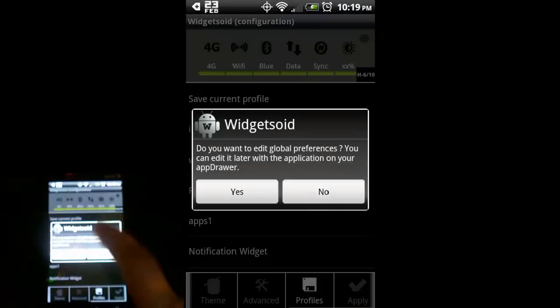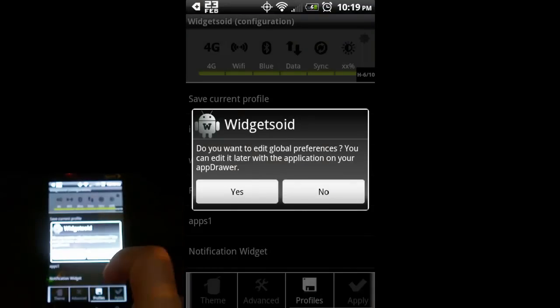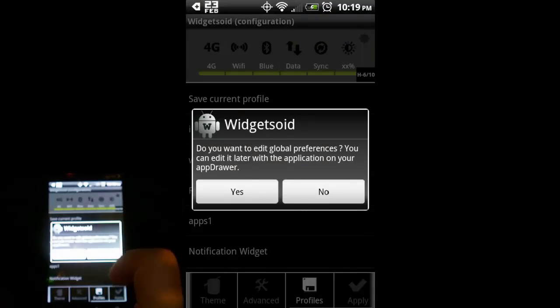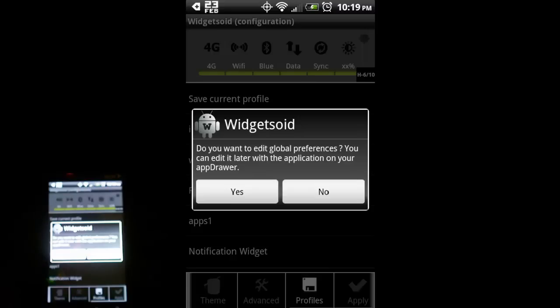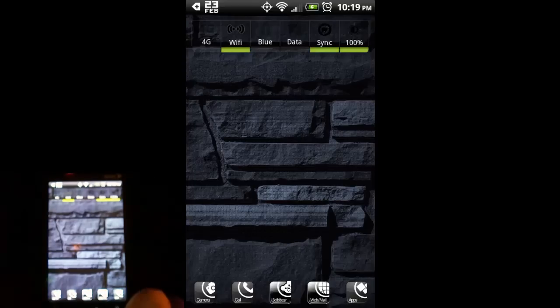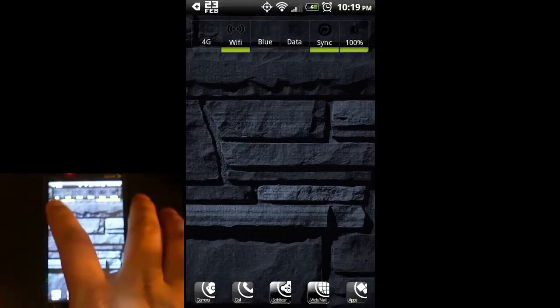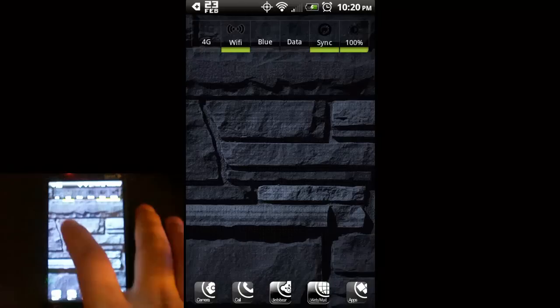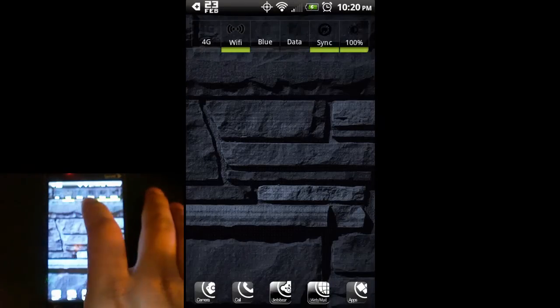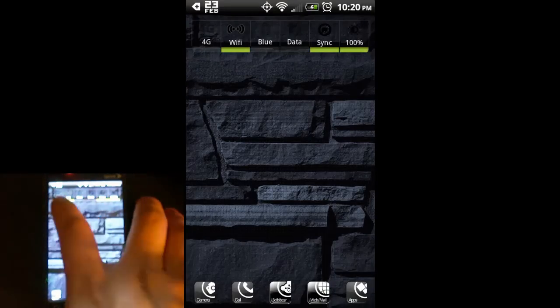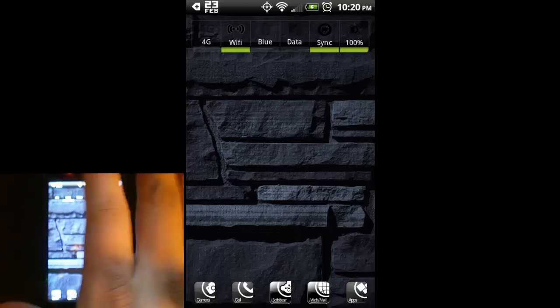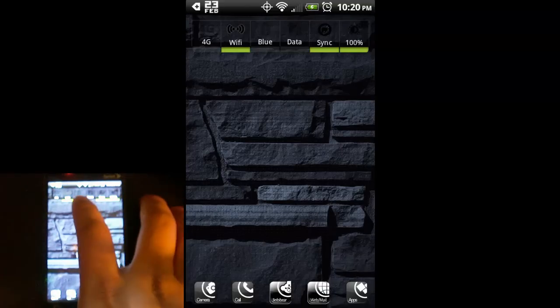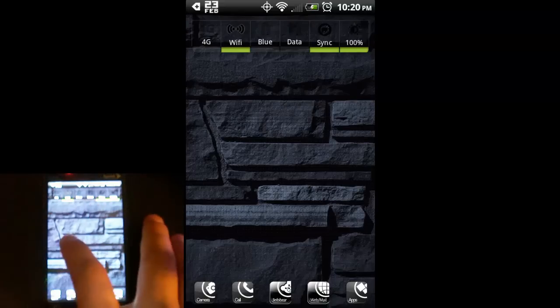It asks do you want to edit global preferences? These are preferences that apply to all the widgets that you have on your home screens and also gives you a little more control. I'm not going to do that right now. First, I'm going to show you what this widget's going to look like on my home screen and then we'll come back and go into global preferences. Just select no. And as you can see, here it is on my home screen. The features that are turned off are kind of see-through ghost-looking icons, and the notification on the bottom is not turned on as well.